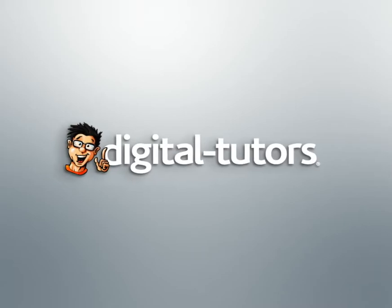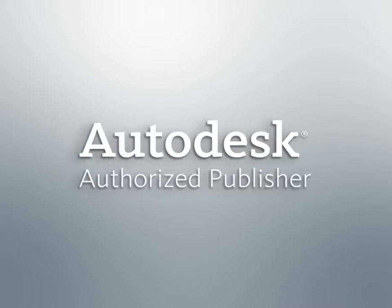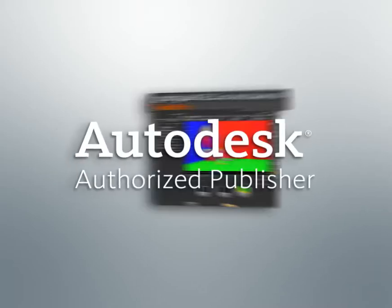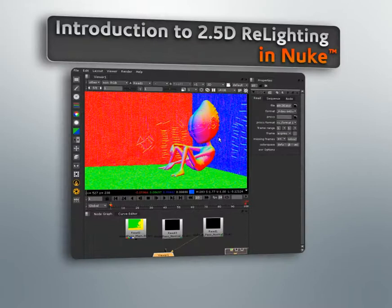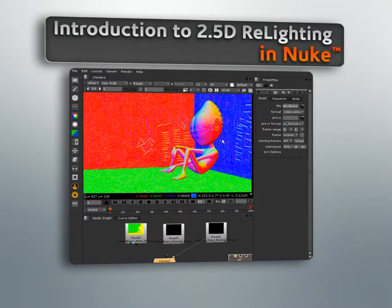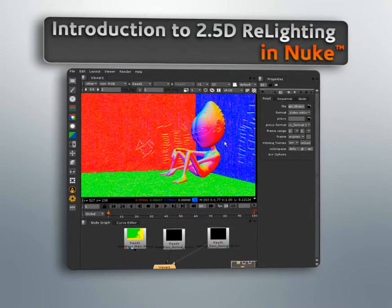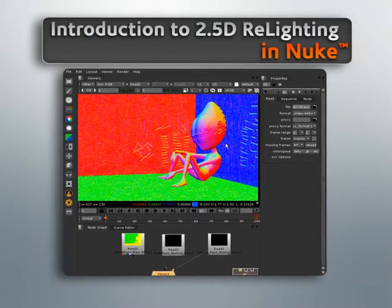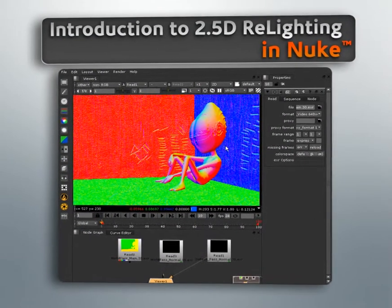Hello, I'm Chris with Digital Tutors, an Autodesk authorized publisher. In this series of lessons, we'll learn how to do 2.5D relighting in Nuke.